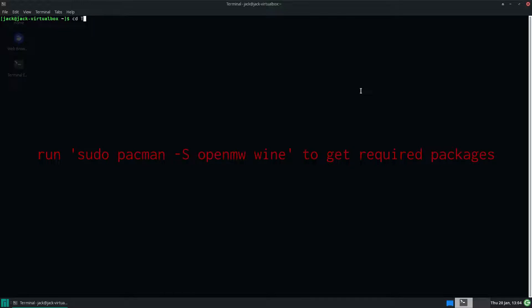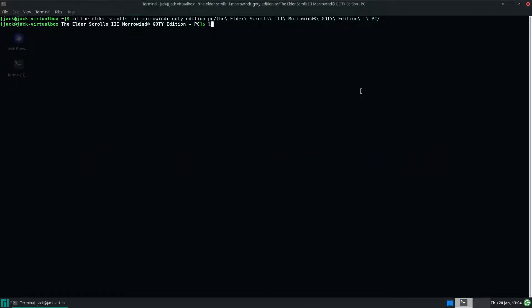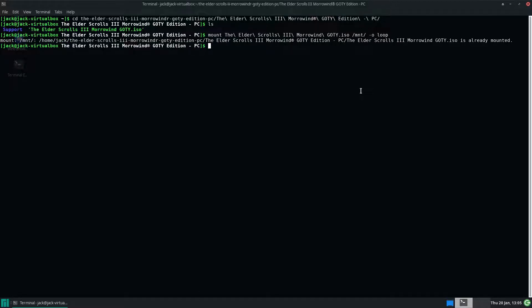I'm going to go to where I downloaded Morrowind. I've got this ISO here — that's what you get on the disk. I'm going to mount this ISO somewhere. Oh, it's already mounted.